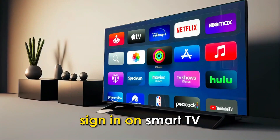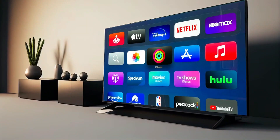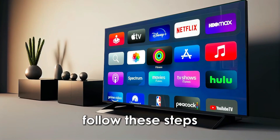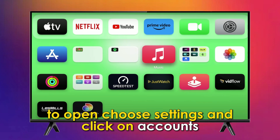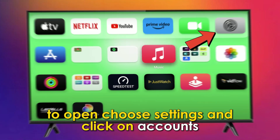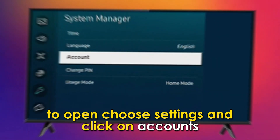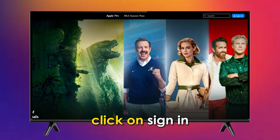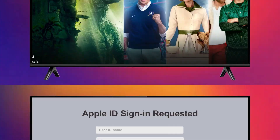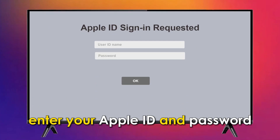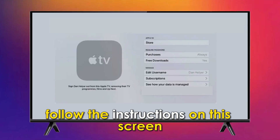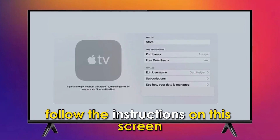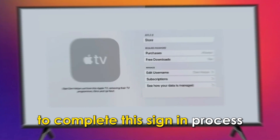Sign in on Smart TV. Follow these steps: Select the Apple ID app on your Smart TV home screen to open. Choose Settings and click on Accounts. Click on Sign in. Enter your Apple ID and password, then press OK. Follow the instructions on the screen to complete the sign in process.